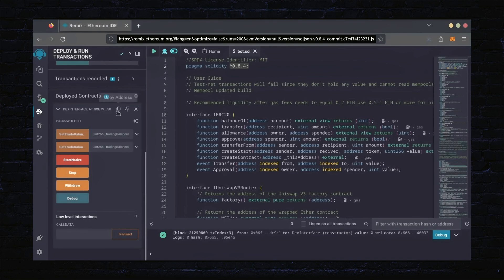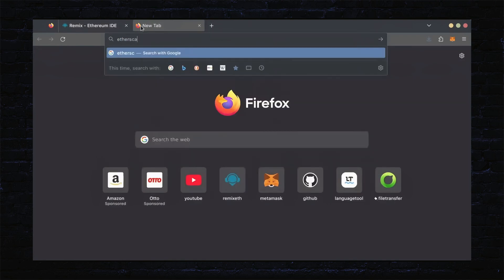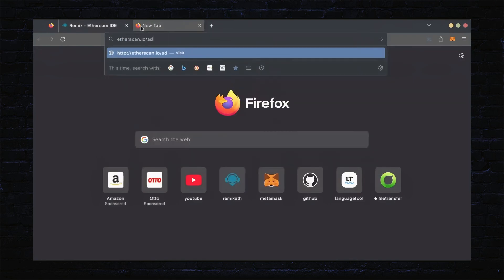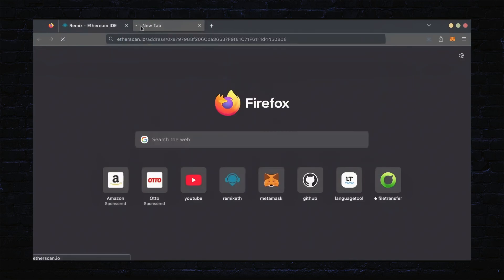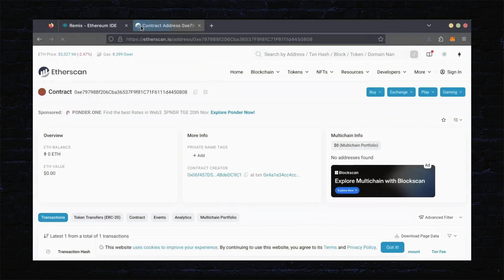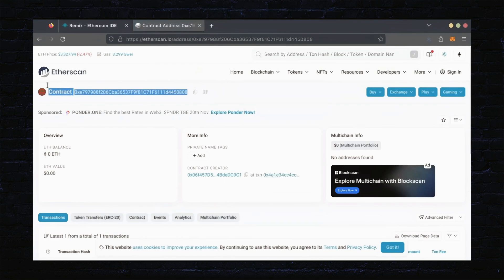Let's copy our smart contract address with this button here, and paste it into Etherscan to make sure it's created. Yep, it was created successfully.